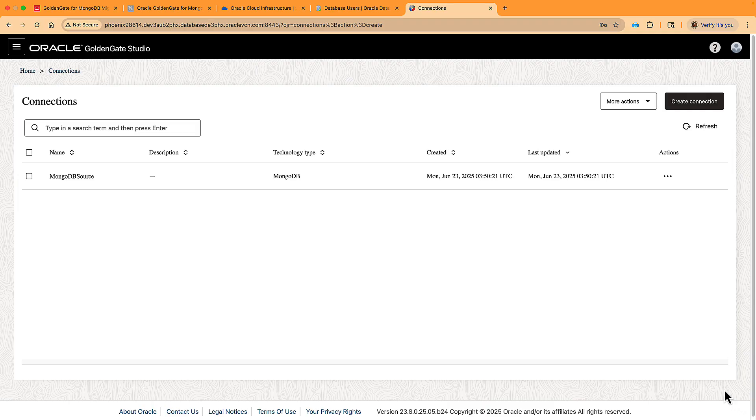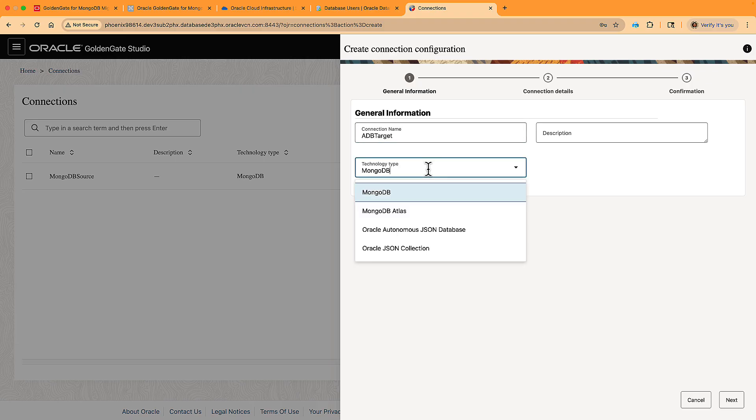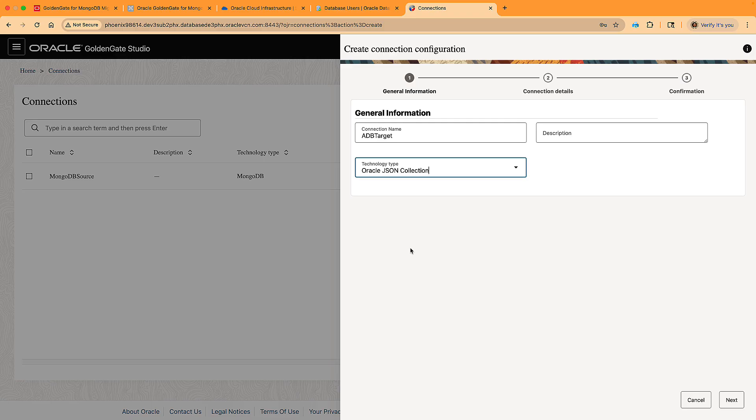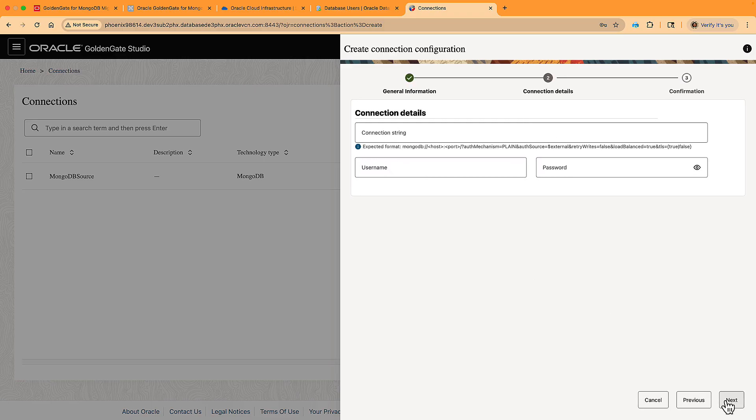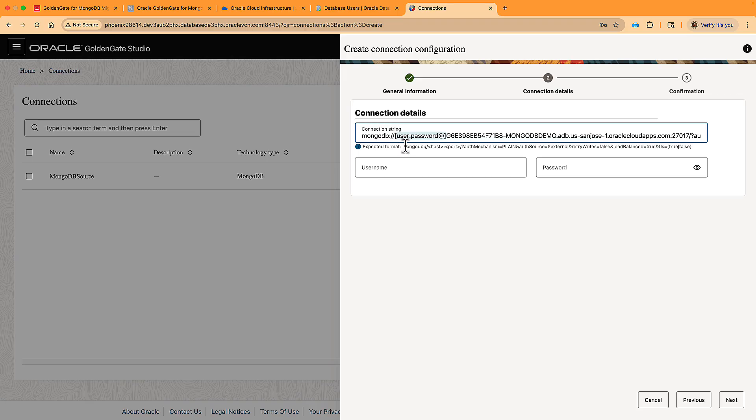Now we create the connection for the target ADB. Again, we give the connection a name. This time we use the type Oracle JSON collection, which you can use for any Oracle database 23AI accessed through Mongo API. For connection details, we paste the same MongoDB URL that we copied from the OCI console for ADB. We make sure to remove the placeholder for the database before the question mark, and we also remove the username and password placeholder because we enter them in the secure fields below.